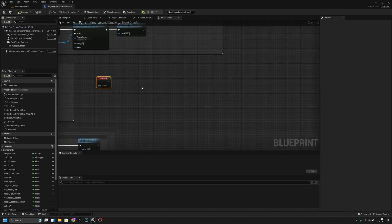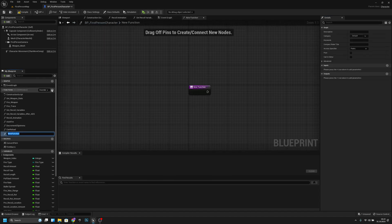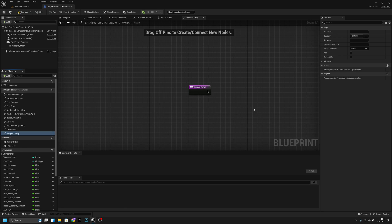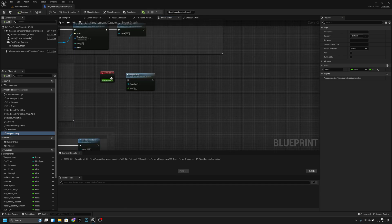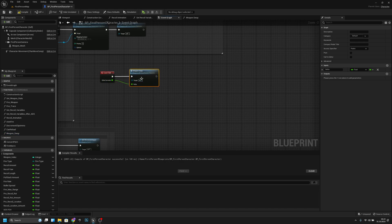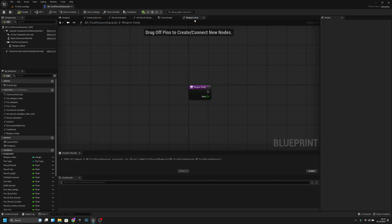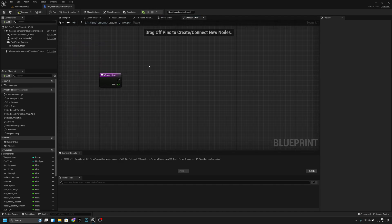In the Event Tick, let's add it here. Now we have to create a function — we can call the function 'Weapon_Sway'. We have to add an input called 'delta' and it should be a float. Now we have to go back to the Event Graph and add this Weapon Sway here, then connect the delta to delta seconds.